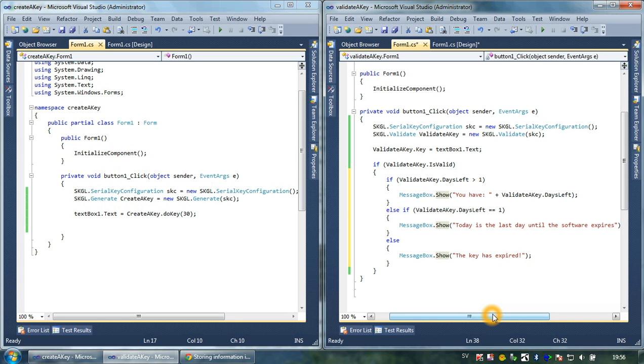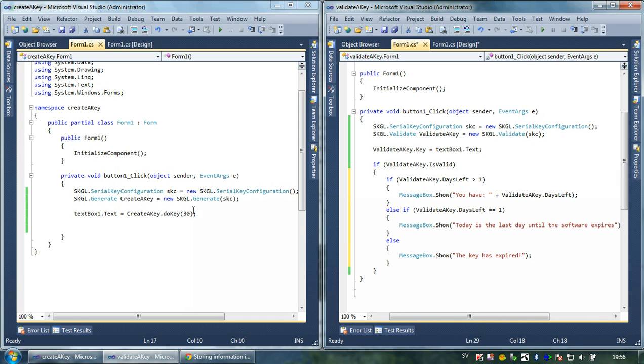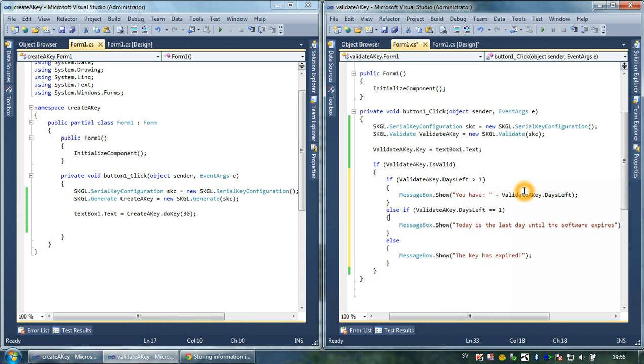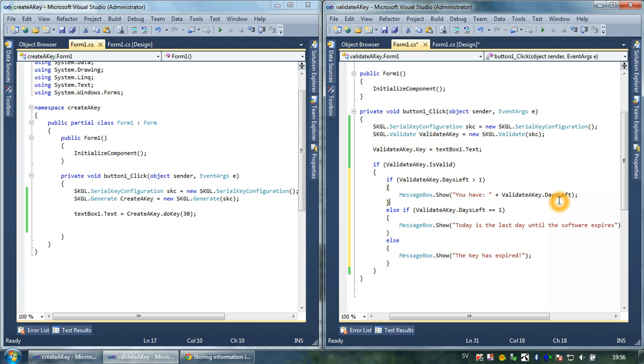It checks if the key is valid, and then it checks how many days are left. As you can see, there's a difference between setTime and daysLeft. SetTime returns only the amount of days that you have set in the beginning, in other words, in the key generator. But daysLeft will return the amount of days the key will be valid. So from the creation date to the expired date, it will calculate the amount of days that are left.